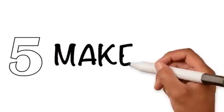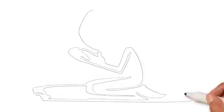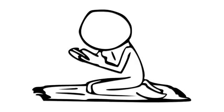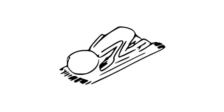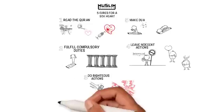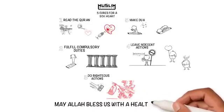Fifth, make dua. Ask Allah for help, especially during times when Allah answers, such as the last third of the night and in sujood. May Allah bless us with a healthy heart.